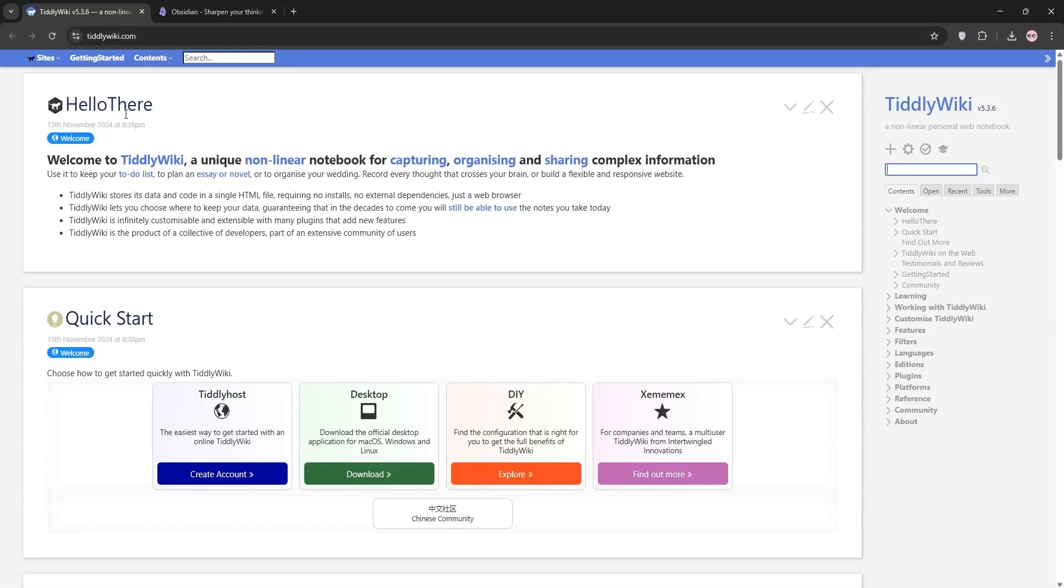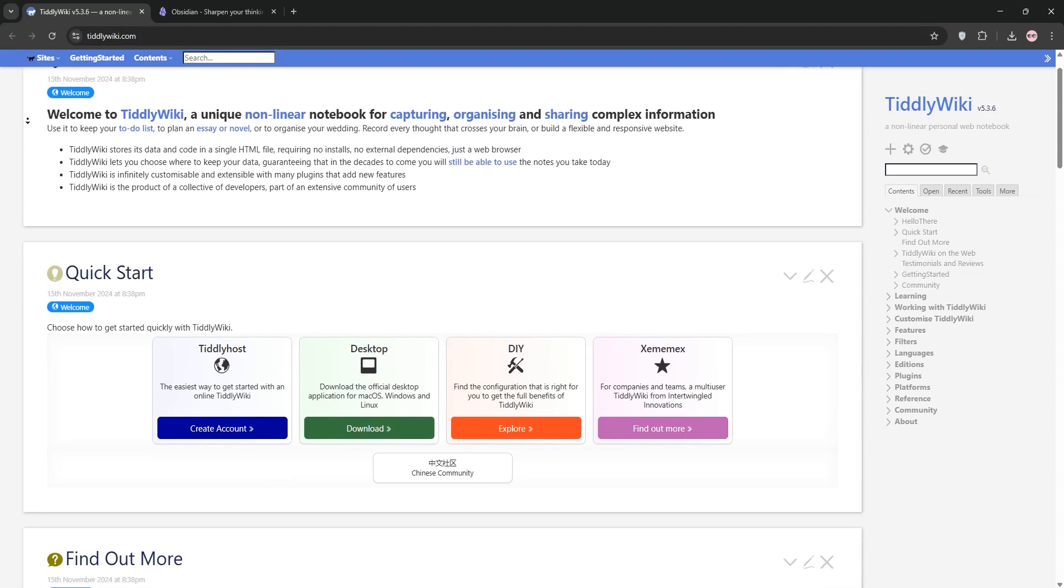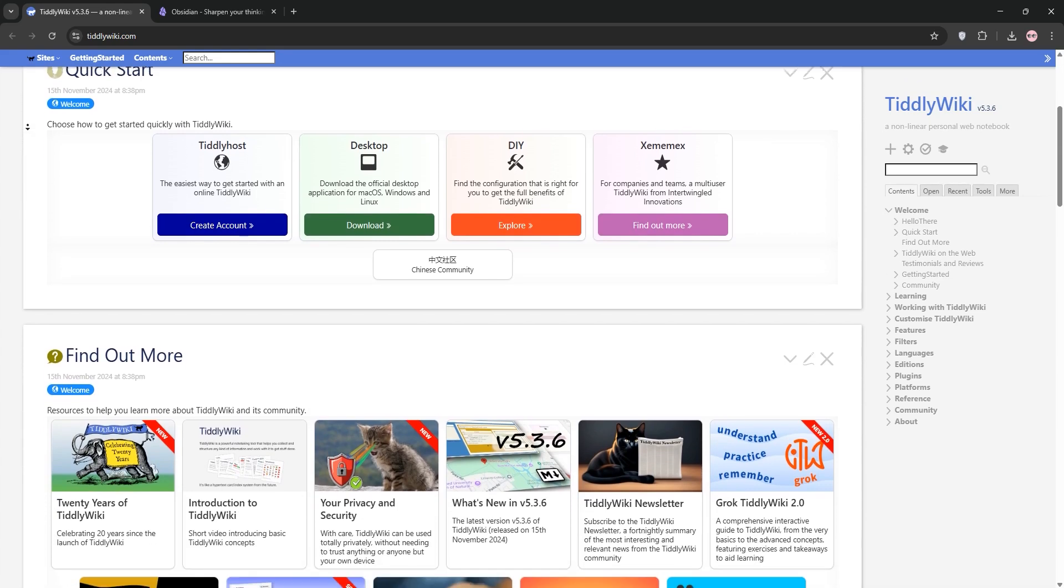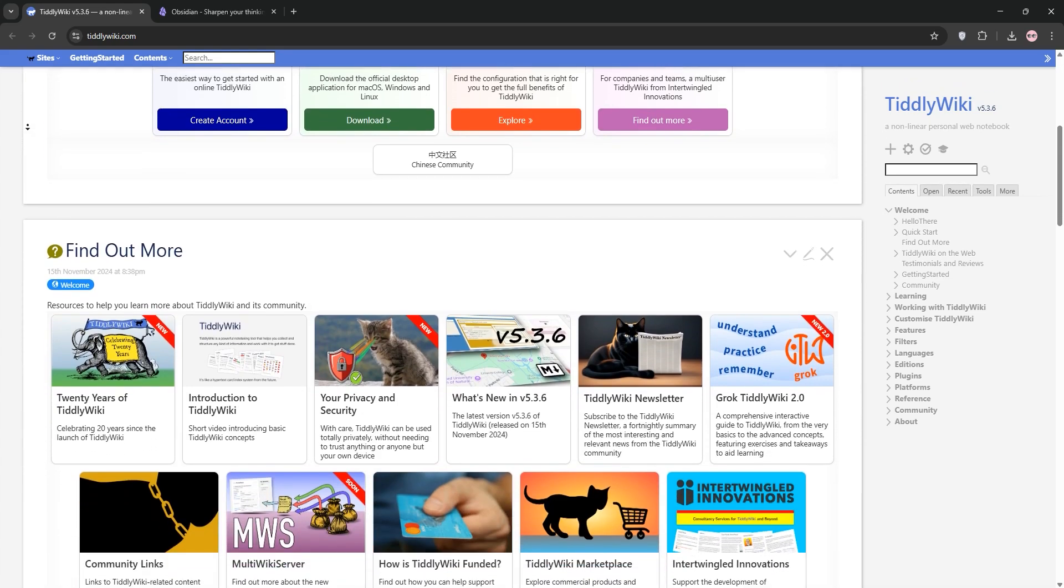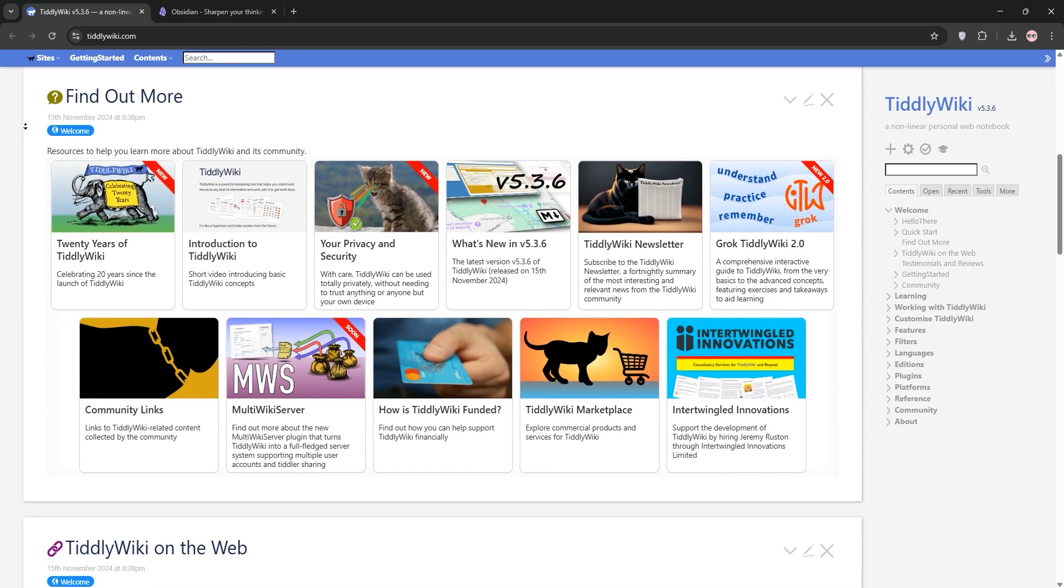Hello everyone, today we're comparing two awesome note-taking tools, TiddlyWiki and Obsidian. We'll explain each, compare their strengths, and help you decide which is best for you. Let's jump in.